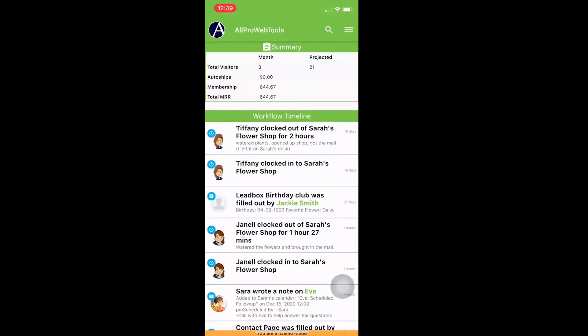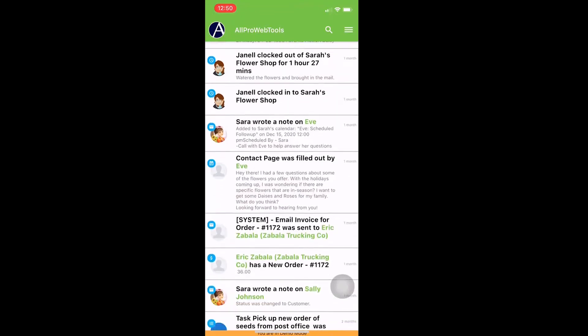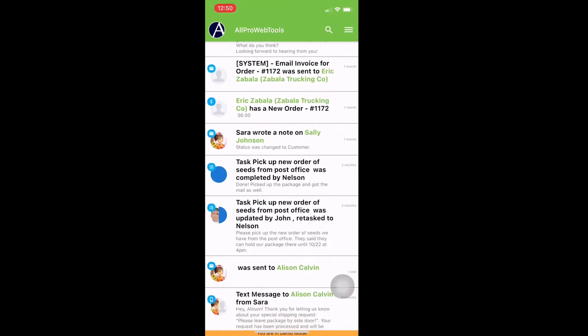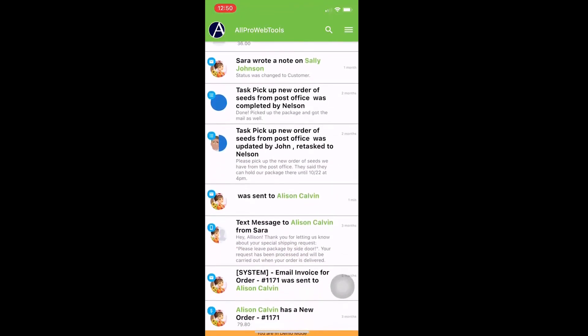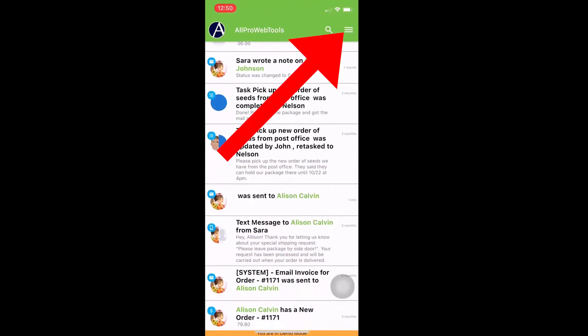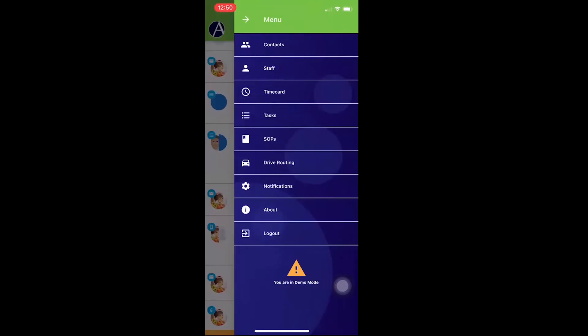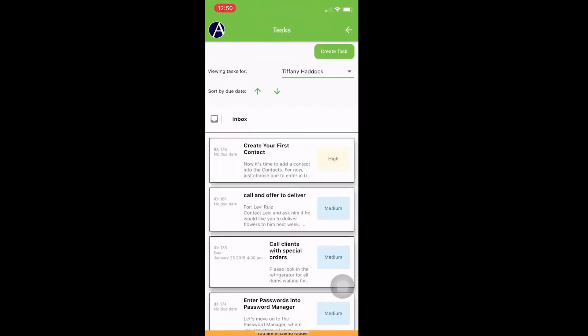Once you log in, you're going to be able to view the workflow timeline. You can scroll through it like you would on the computer, and you can click on any contact record to view it. You can also click on the menu on the right hand side and click on tasks to create and edit any tasks.